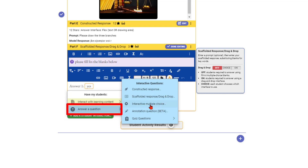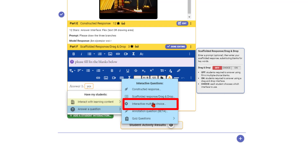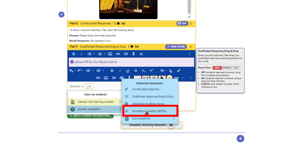You can also do interactive multiple choice, but most folks just want regular multiple choice. Let's also look at annotation questions, which are really cool — though for those you need to have an interactive reading passage above it.